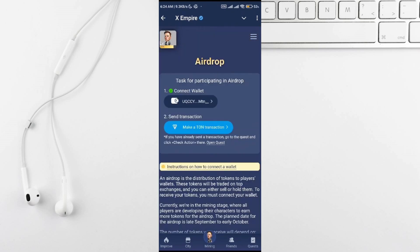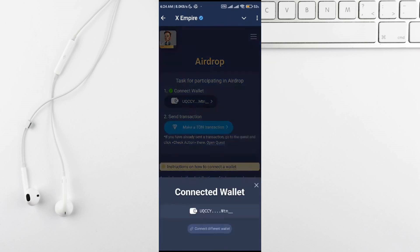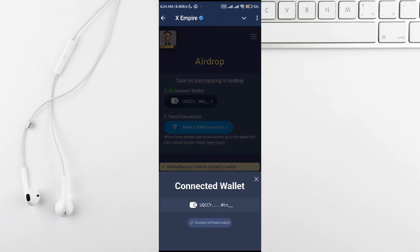Once you're in you'll see make transaction. I've already connected a wallet, but if you want to switch it, just click connect different wallet.